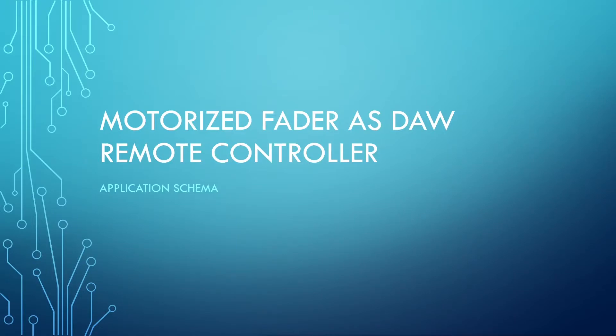Hello and welcome to this third video about the motorized fader as DAW mixer control project. We've seen in the first video a demo of the final application and I made a first introduction to the main concepts behind it. Then in the second video I gave an overview from a hardware perspective showing electrical schema and PCB board design. And finally by now I'm going to give an overview from a software perspective.